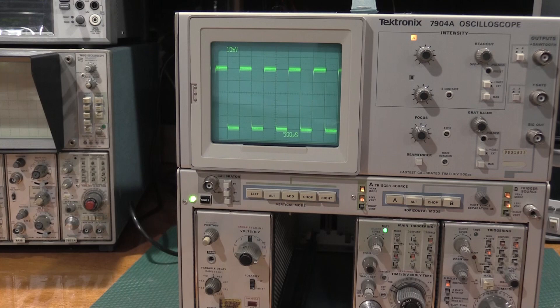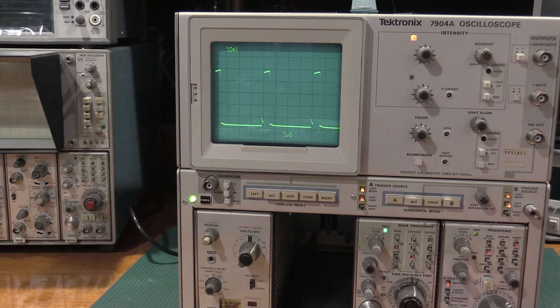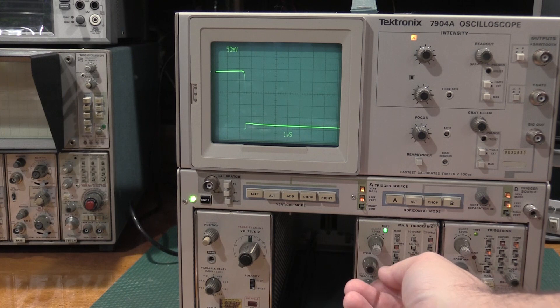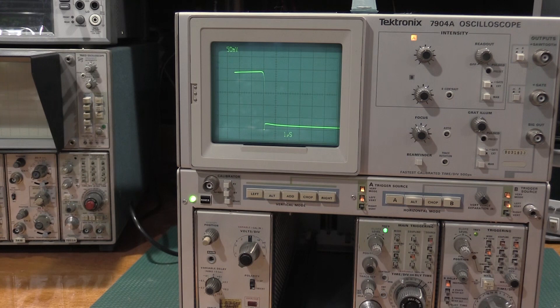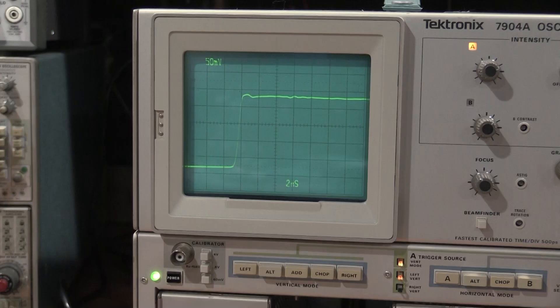So from a volts per division standpoint, we look pretty good. What does our edge speeds look like? Oh, this looks fun. So this looks awful, but it's really not. So let's wind up, actually, let me use the external trigger on this one. That's usually more reliable because this edge is so fast.